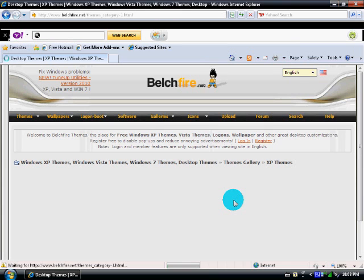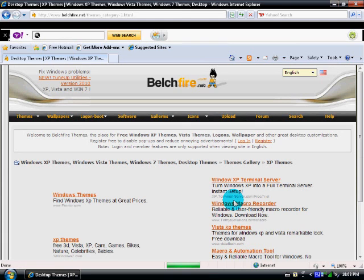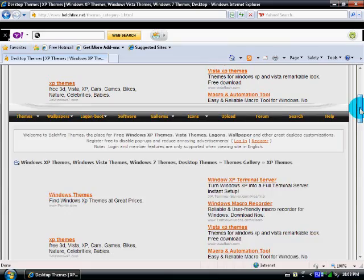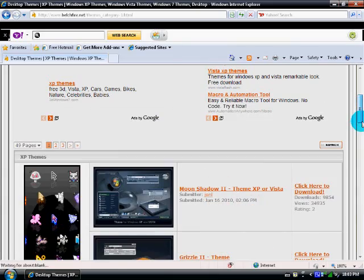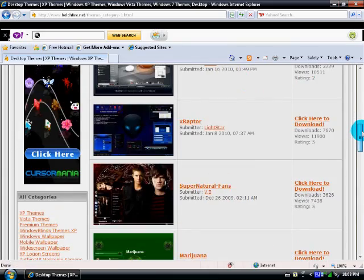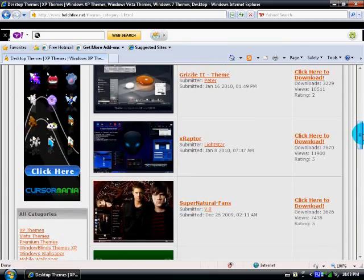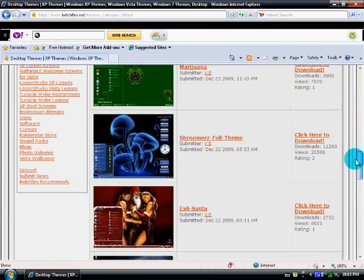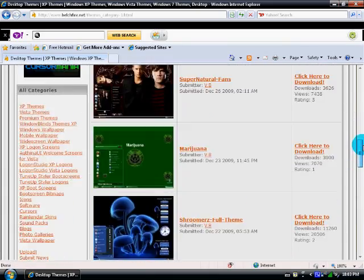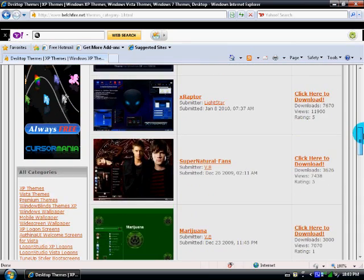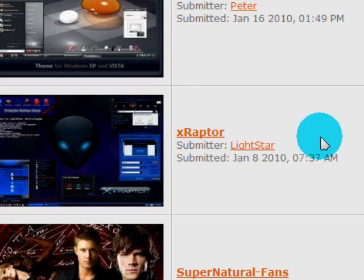All of these themes are free. Okay, then scroll down and look for the one you like. I'm going to choose this one for the sake of the video.